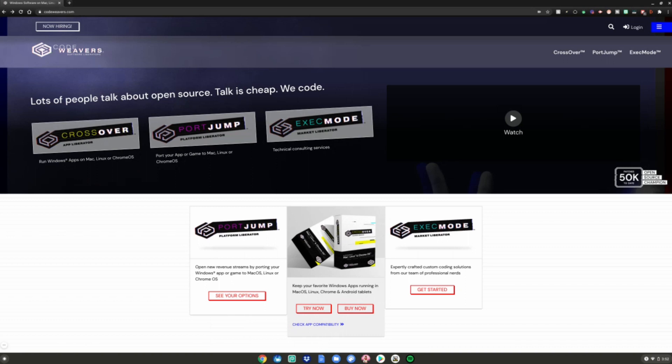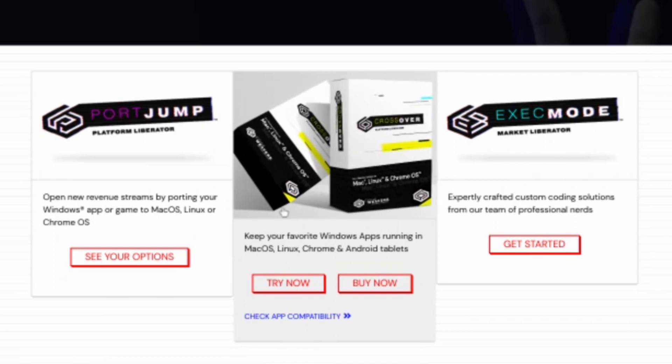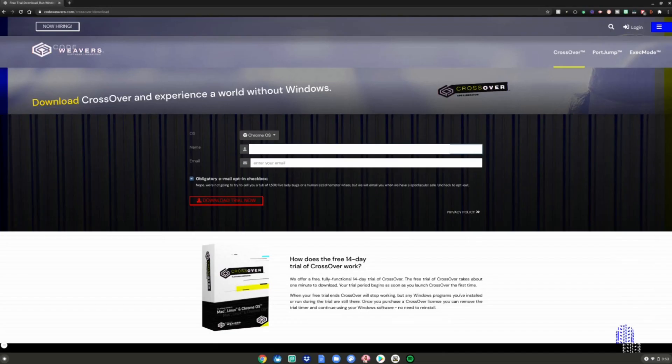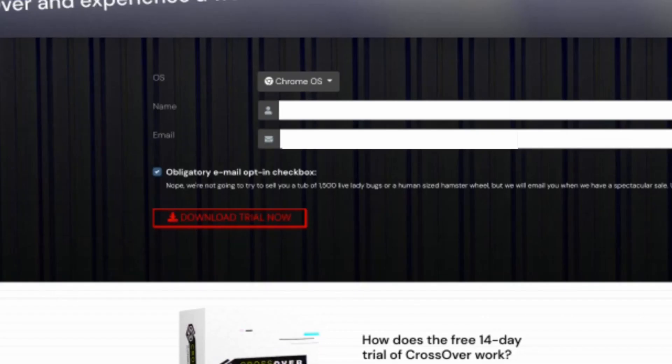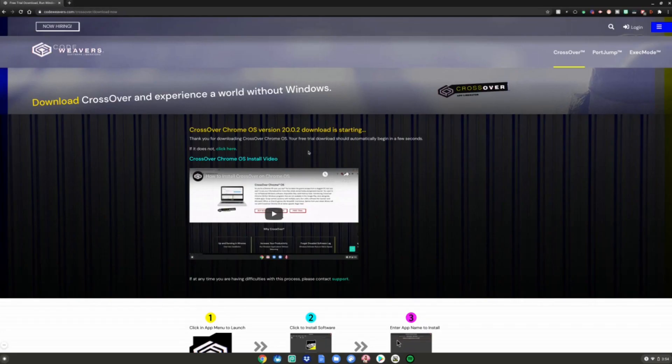After that, go to this website and go down to CrossOver right here and click Try Now. Once you're on this screen, go ahead and type in your name right here. After you're done typing in your name, go to this next box and type in your email. After you're done typing in your email, go ahead and click Download Trial Now.